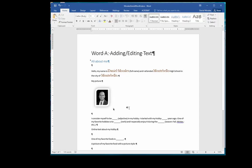The next paragraph has three sentences. Select the third sentence which begins with the words, one of my favorite. Be sure to select the entire sentence, including the period at the end.